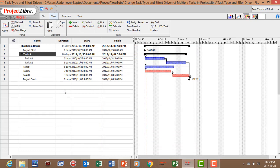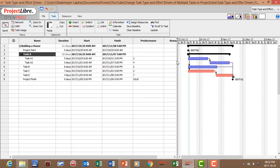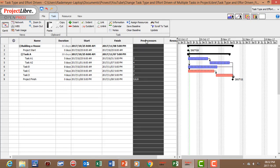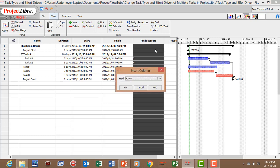But if you want to do that same action for all the tasks I will show you how to do that. So let's right click and insert a column.